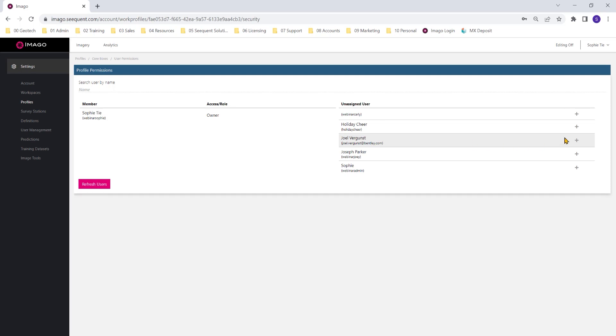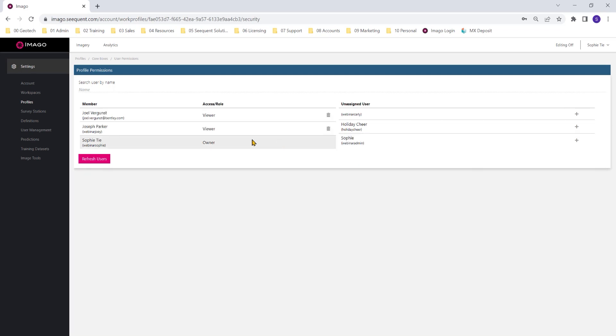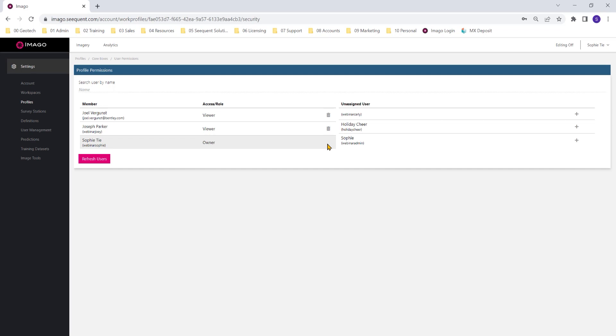Finally, user permissions. This is where we specify which users can access this capturing profile. I've added my colleagues Joel and Joseph. I can also delete them by hitting the rubbish bin. And that means they'll be able to see this capturing profile when they sign into CaptureX.